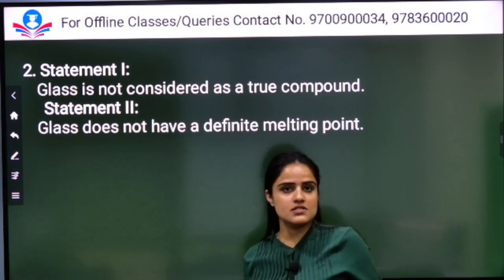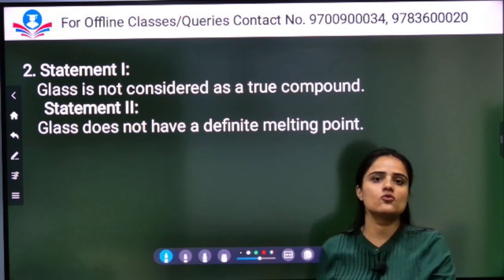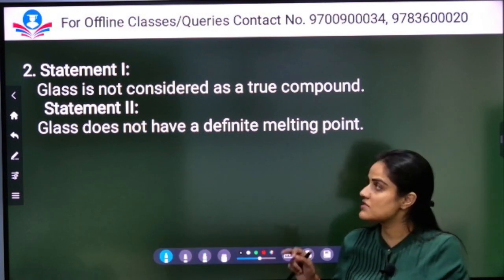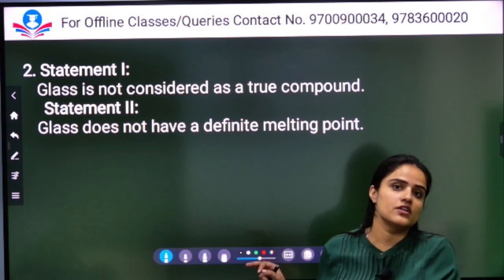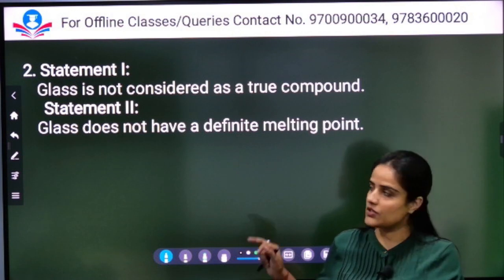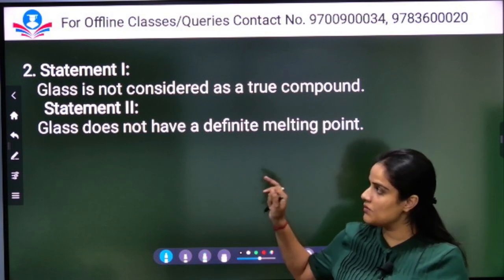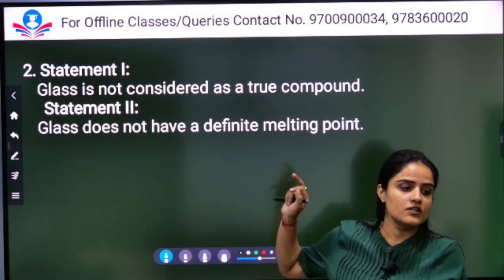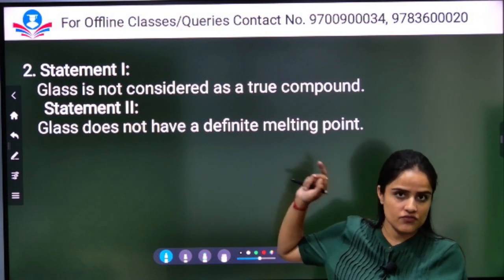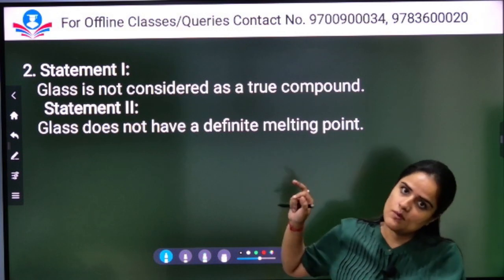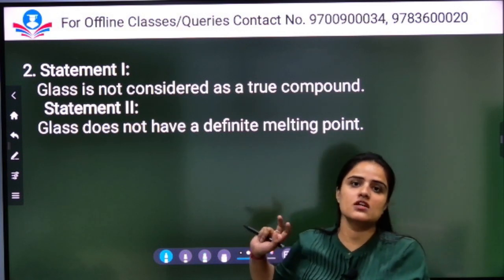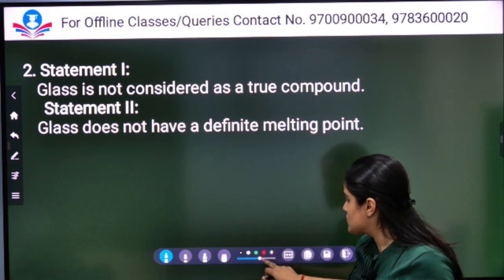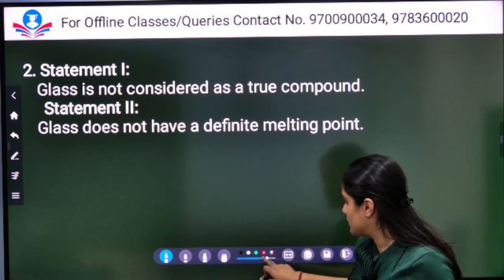Both the statements are true, and statement two is the correct explanation of statement one. Because statement two talks about glass, and statement one also talks about glass. Both statements are correct, so Option A is the right answer.